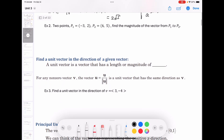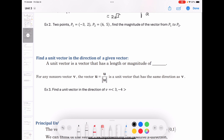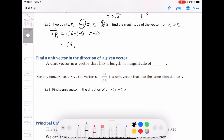Next example: find a vector from P₁ to P₂, given two initial and terminal points. Express it in component form using terminal minus initial: 6 minus (−3) comma 5 minus 2 equals ⟨9, 3⟩.